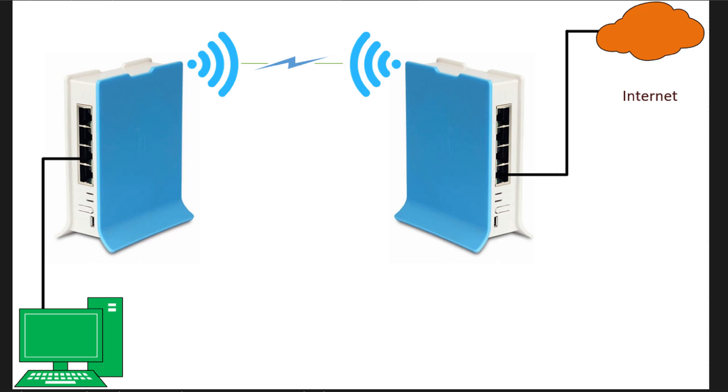Hi everyone, welcome back to another tutorial. Today I'm going to show you how to use your MikroTik router to get internet access from another router.